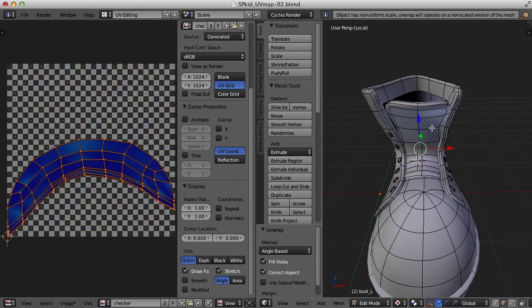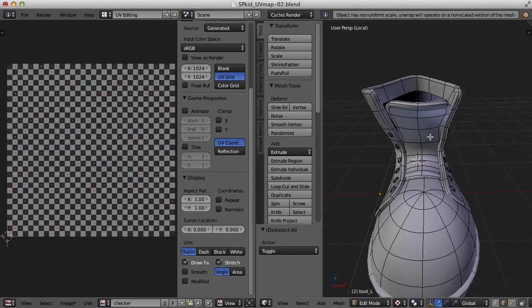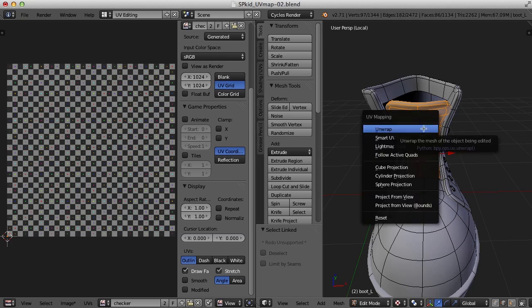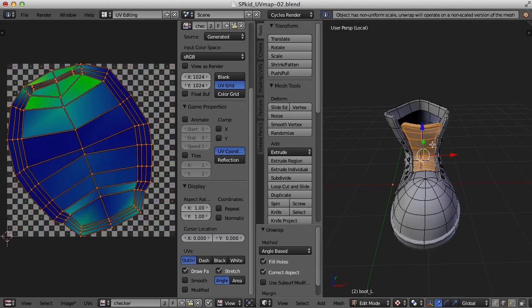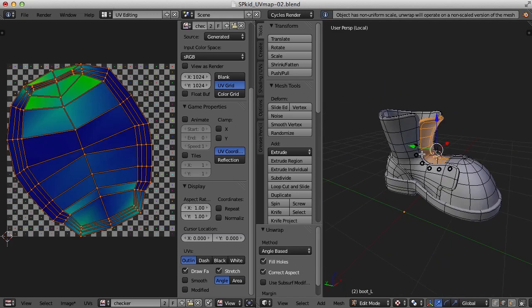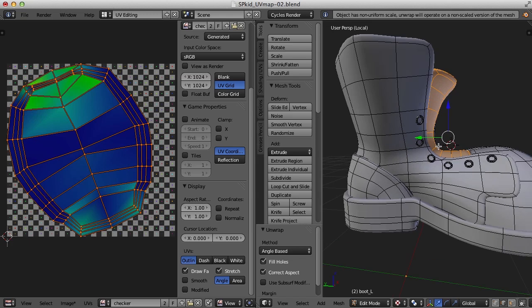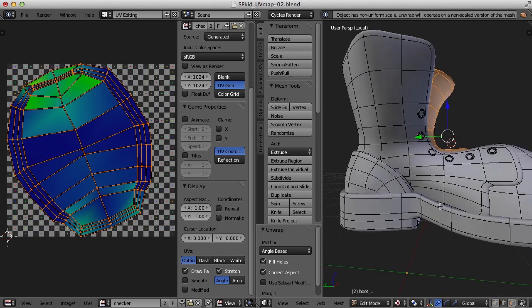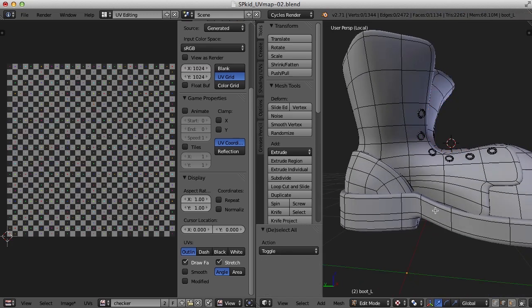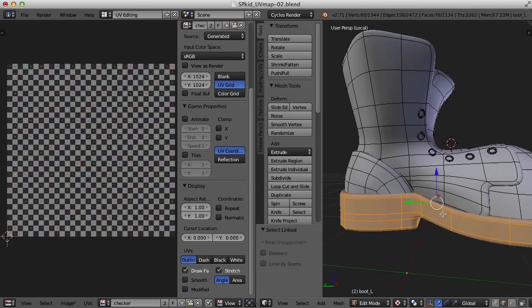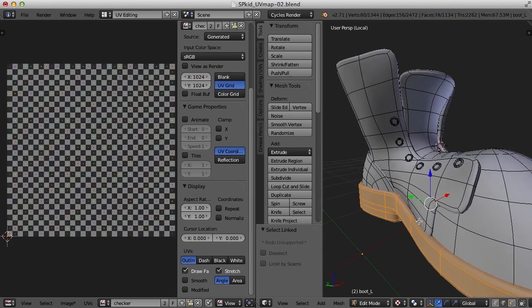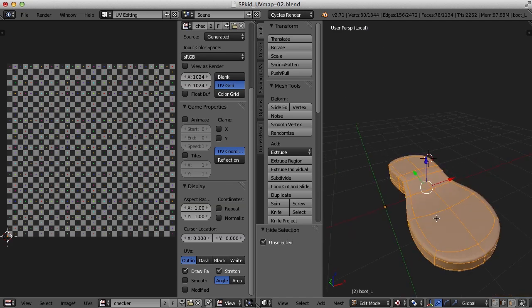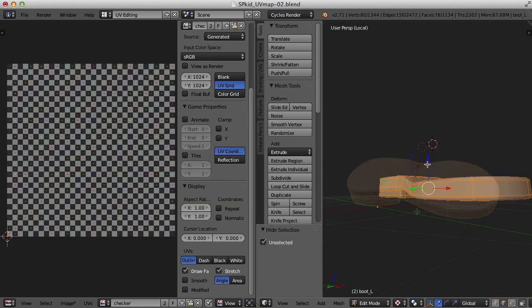How about the tongue? Let's do that as well. So U, unwrap. What else do we need? Oh, how about the sole of the shoe? Let's do that. Now this piece has thickness all the way through.